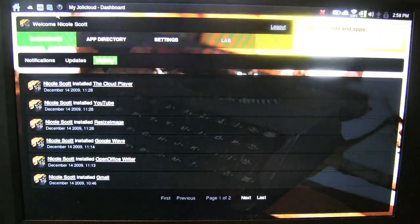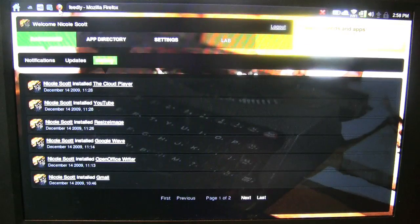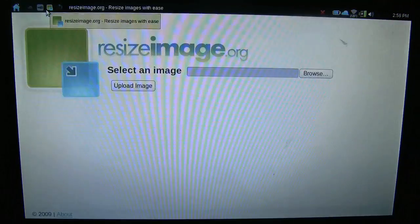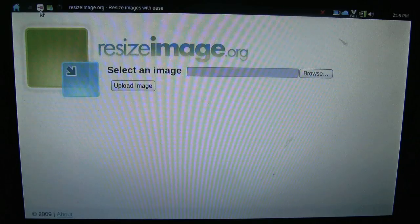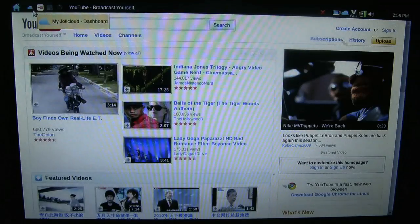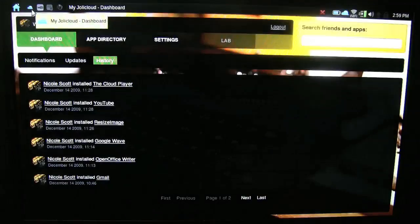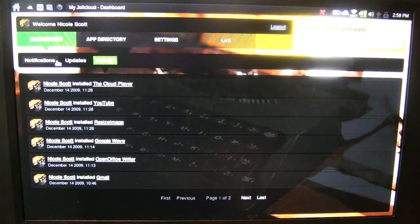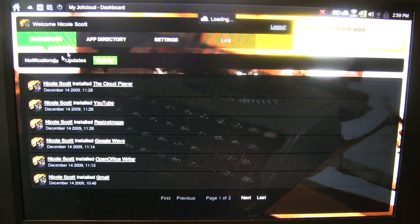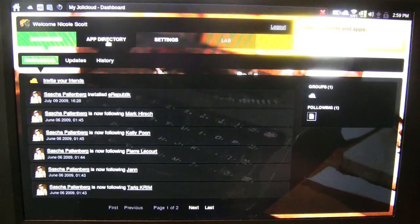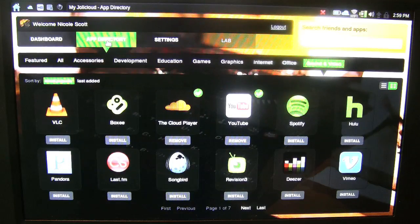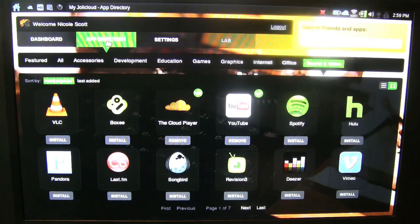All right, so this has been a quick look around with Jolly Cloud GUI, the actual Jolly Cloud GUI, not the Linux backend that we were having a look at earlier. All right, so I'm Nicole Scott from Netbook News, having a look at Jolly Cloud.